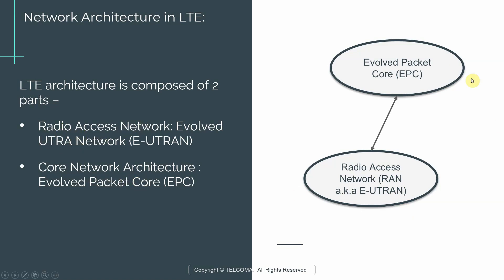This core part usually is centralized, so this would be located in a central location, whereas a radio access network would be something that is more closer to the edge of a network and is not as central as the EPC. It's more distributed. We will examine these in more detail in the following slides.